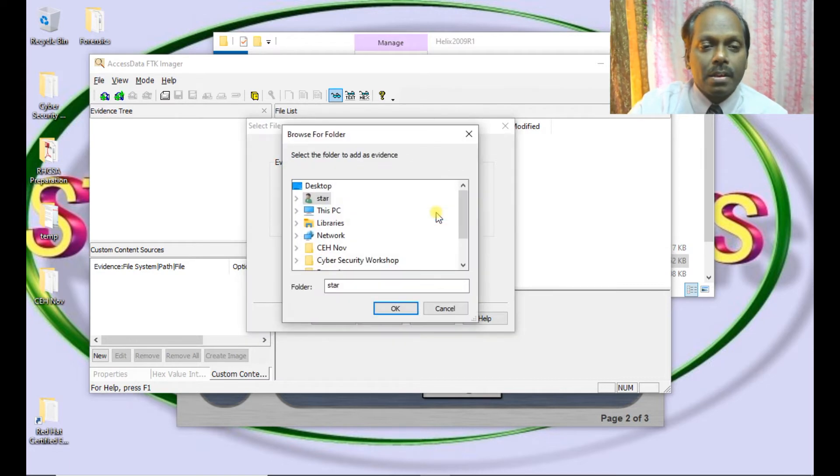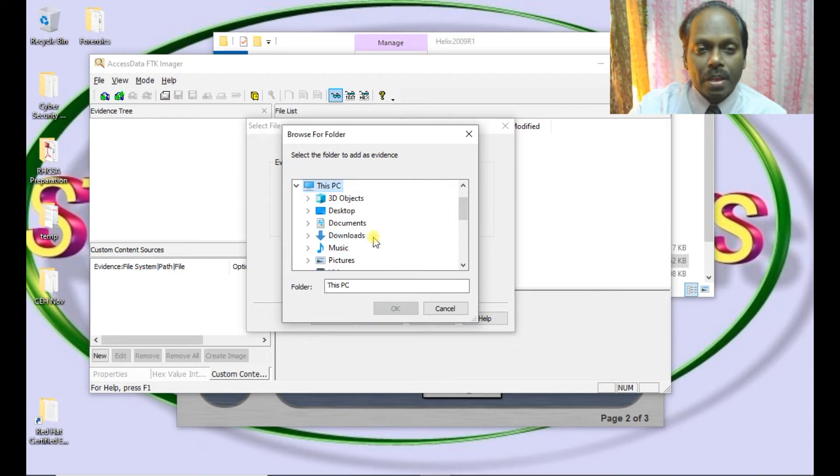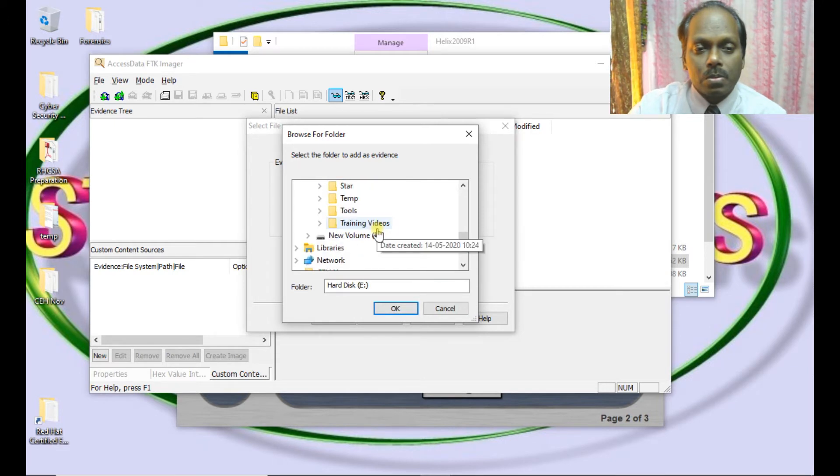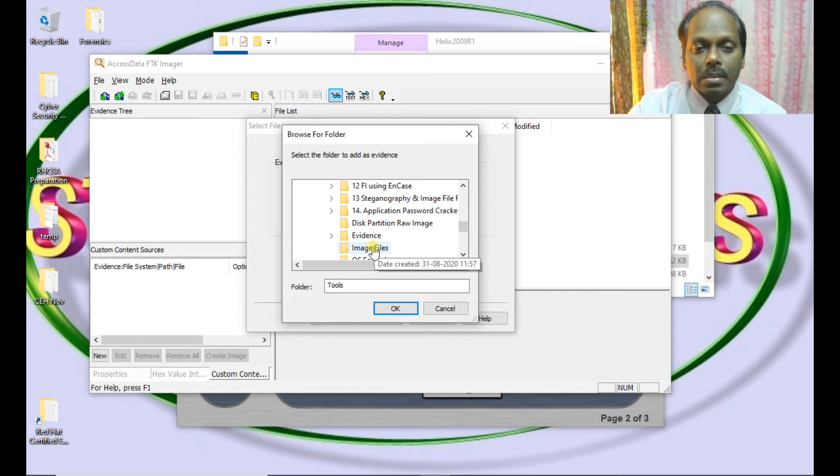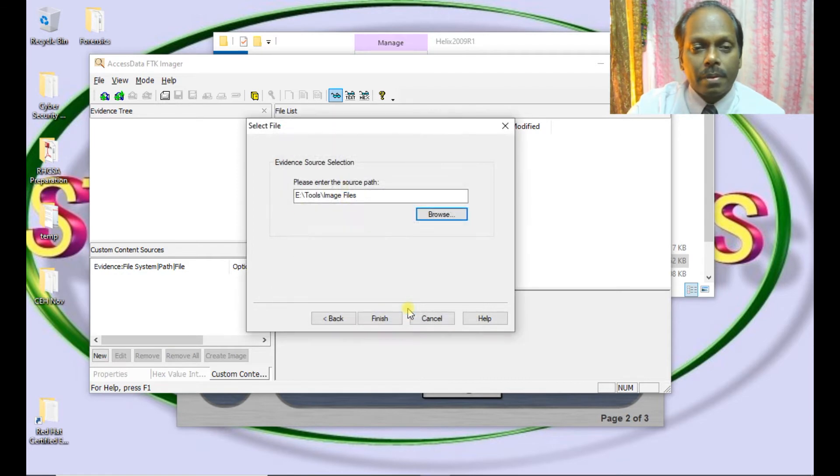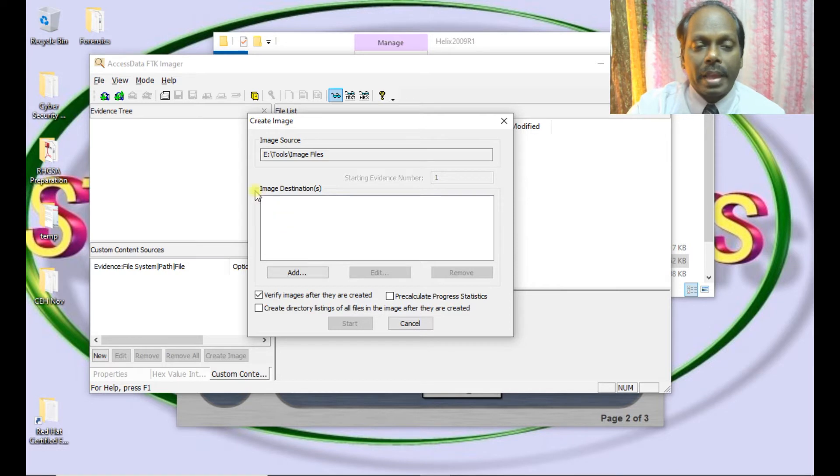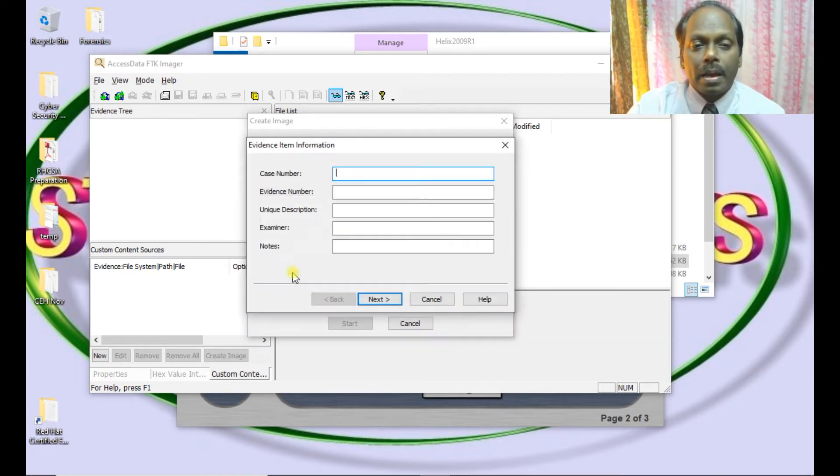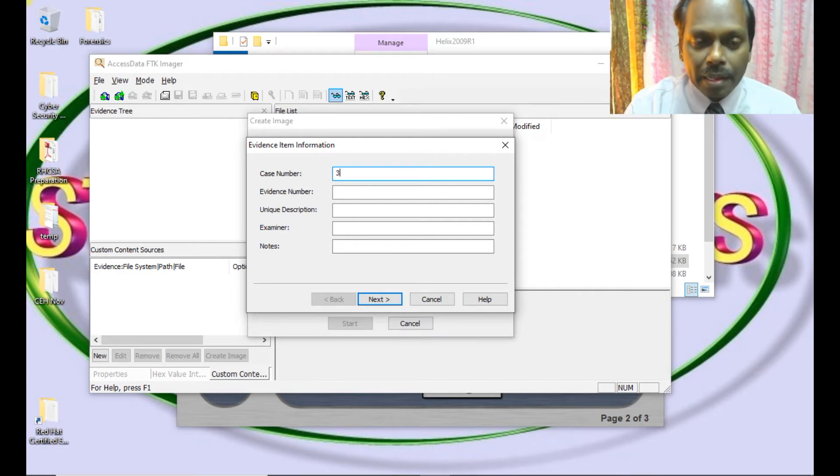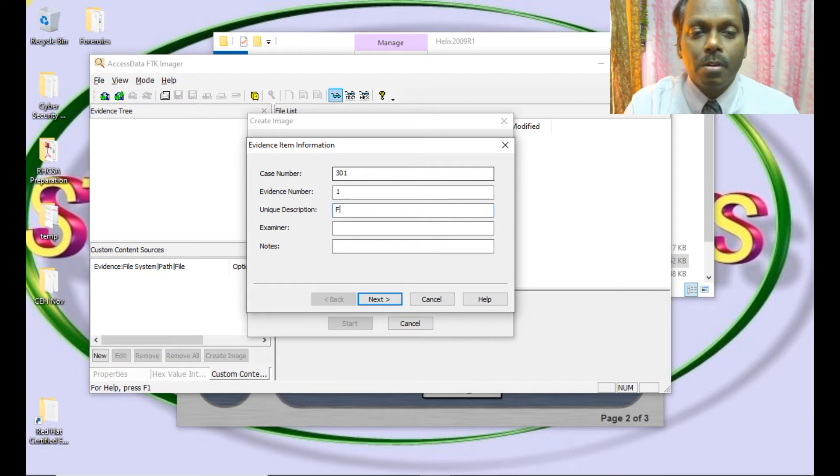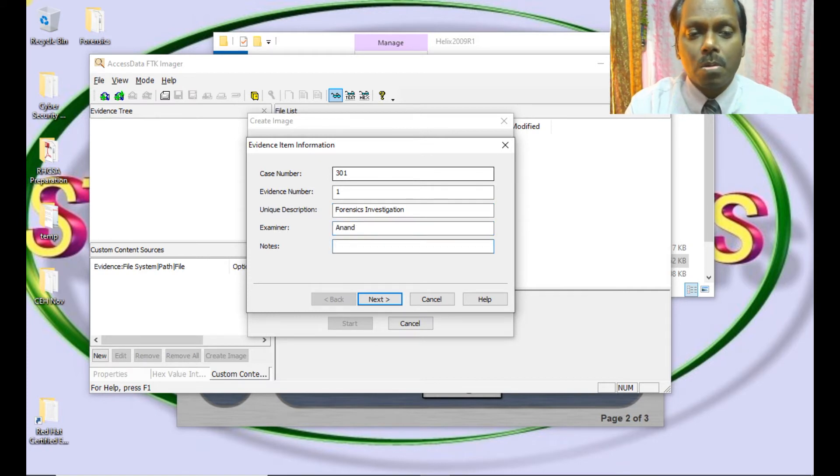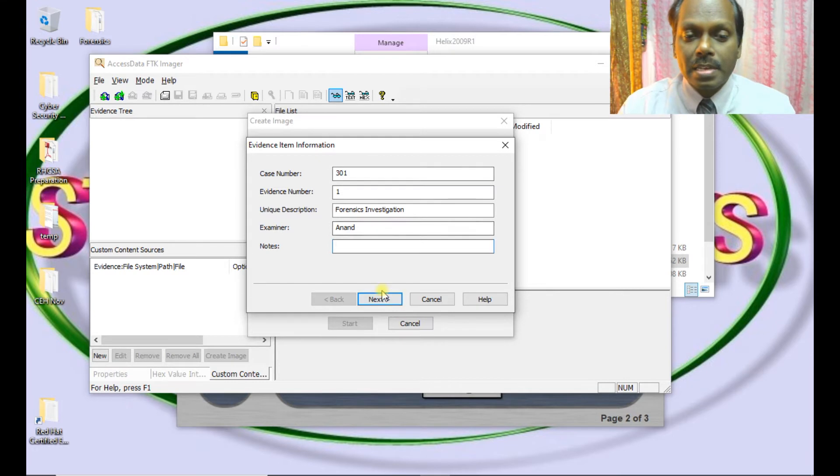Enter the source path. You can select the image files from your locations. I will go to C colon, go to tools, and select these image files. Say OK and say finish. You can define the image destination. I will create the case number. Maybe case number is 301. You need a description for basic investigation. I can add notes or email ID or some reference number you can give.